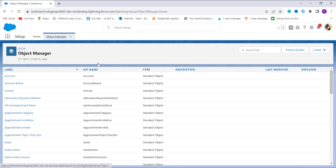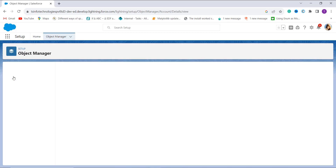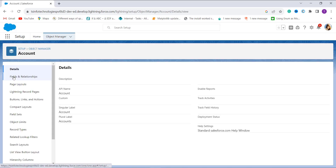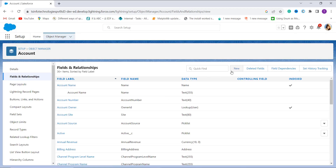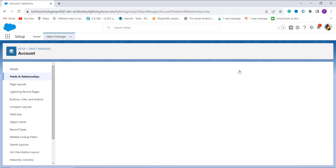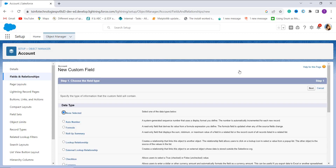Now it's time to choose the object from which you want to remove the comma from the number field. Here I choose the Account object. Then I click on the Fields and Relationships option on the left side, and from here I get the field and relationship options. On the top right I get an option for a new field, so I click on this one.